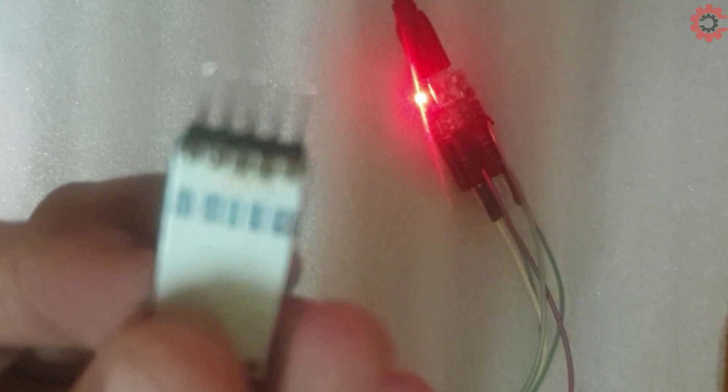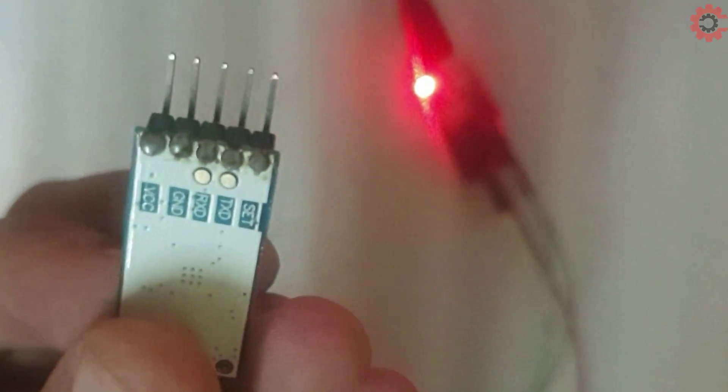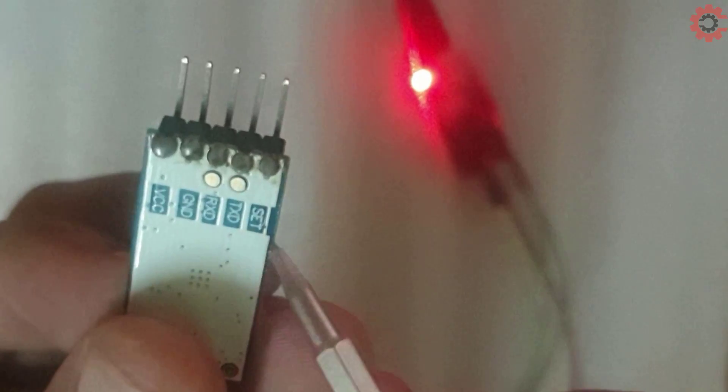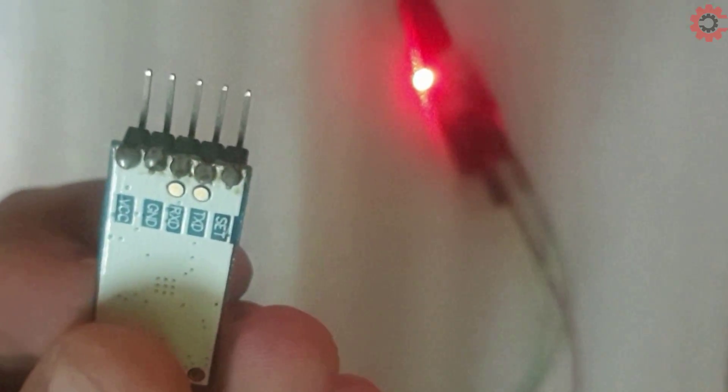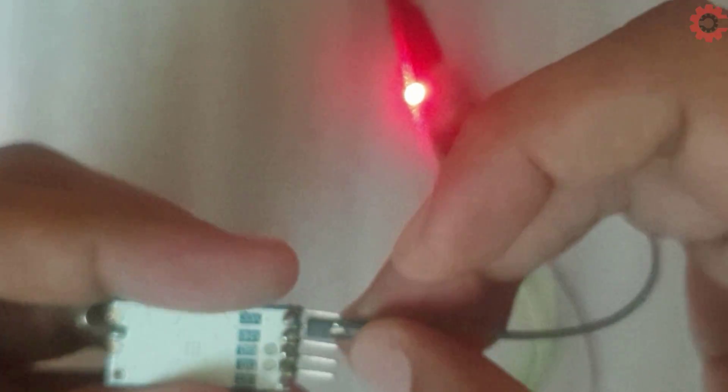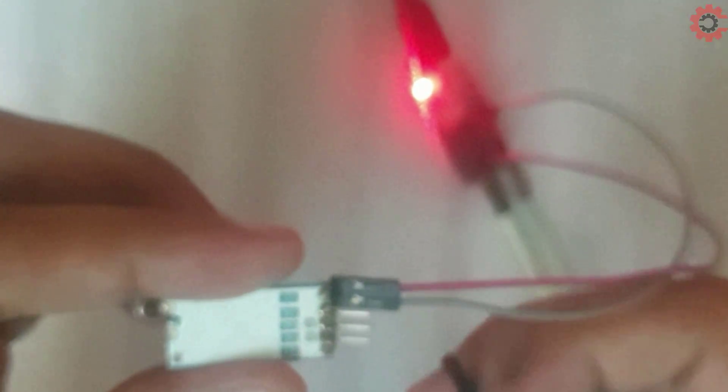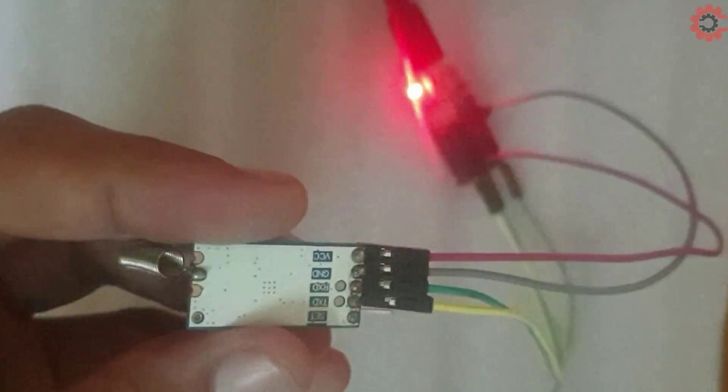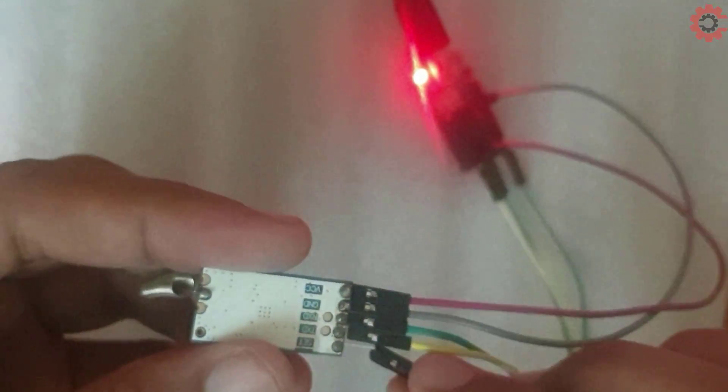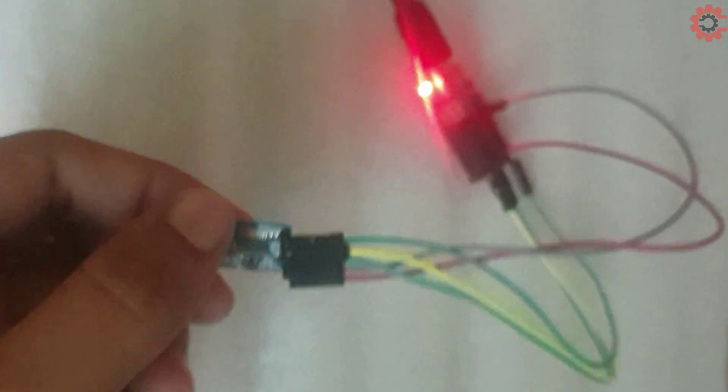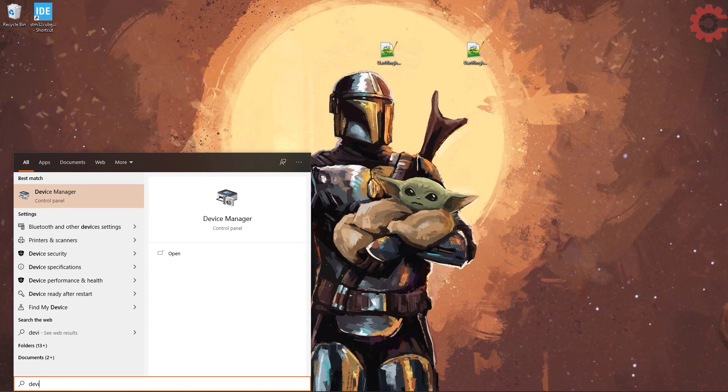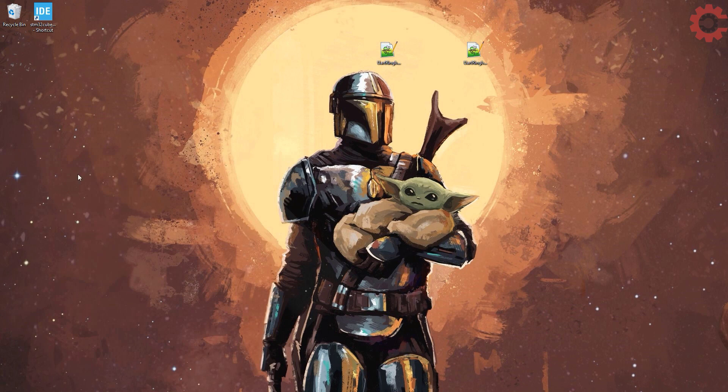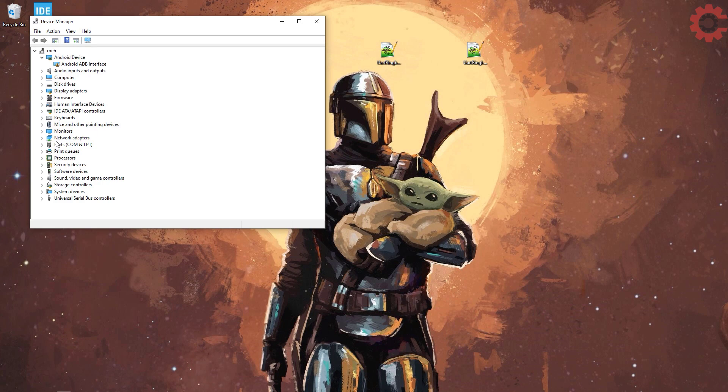As you can see at the back here we have VCC, ground, RX, TX and the set pin. So I am connecting ground to ground, 5 volts to VCC, TX to RX and RX to TX. Now the set pin must be pulled low for the AT commands so connect that to the ground. I have connected it to the FTDI serial device.